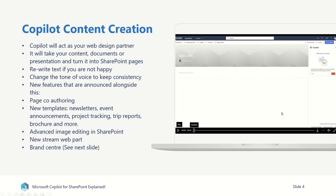So the next thing is actually the content elements of what Copilot brings to SharePoint. Copilot will act as your own kind of personal web design partner. It will take your content out of documents, Word documents, PowerPoint presentations, and turn them into SharePoint pages. It will allow you to rewrite text if you're not happy with it. And you can even do things like changing the tone of voice to make sure there's a level of consistency.